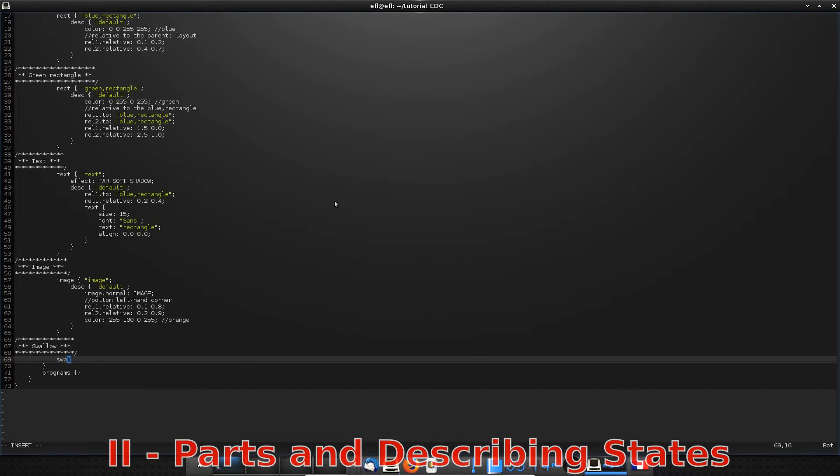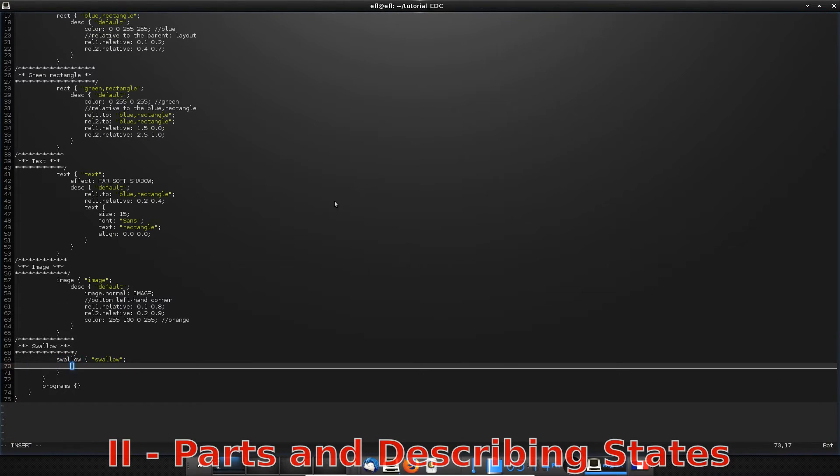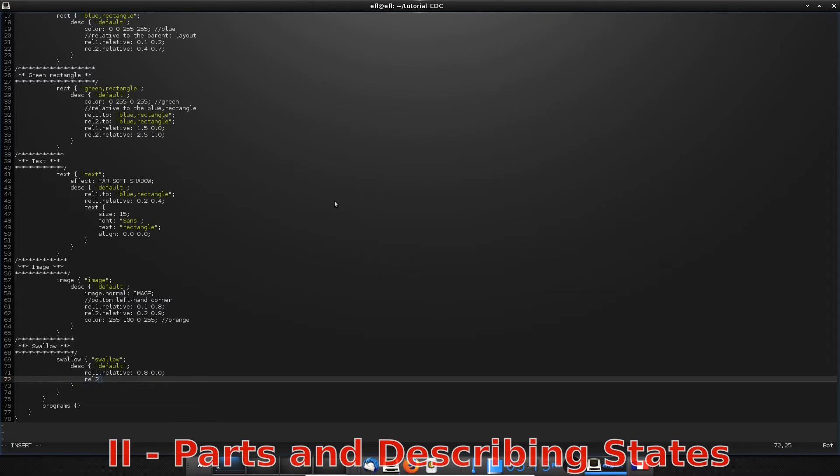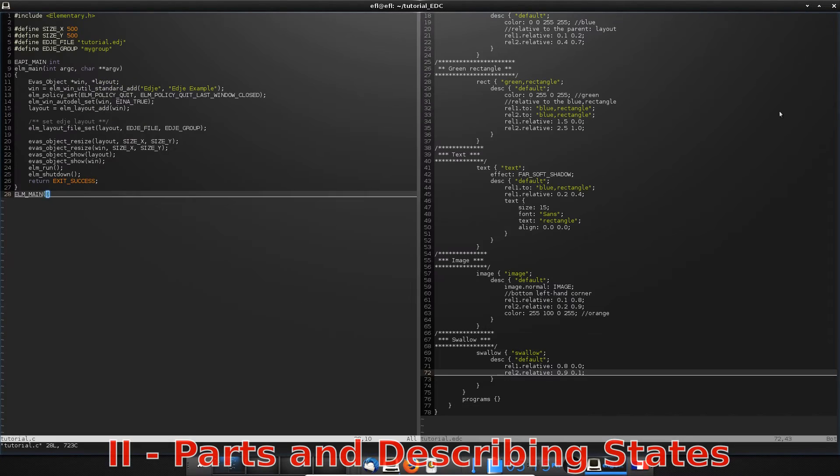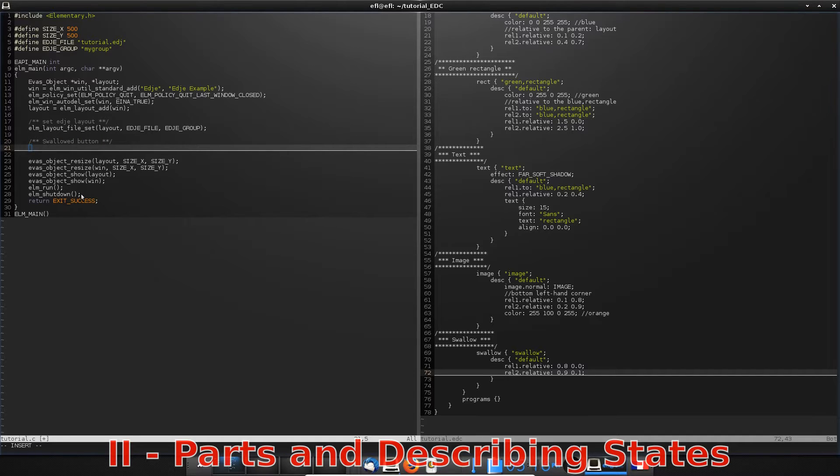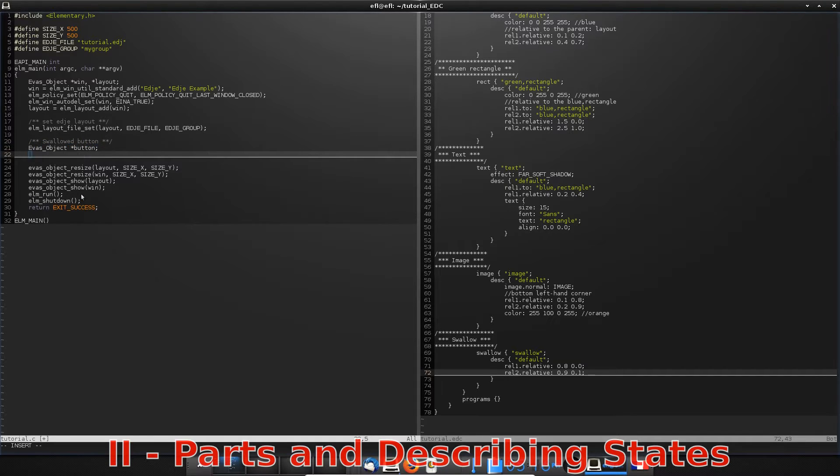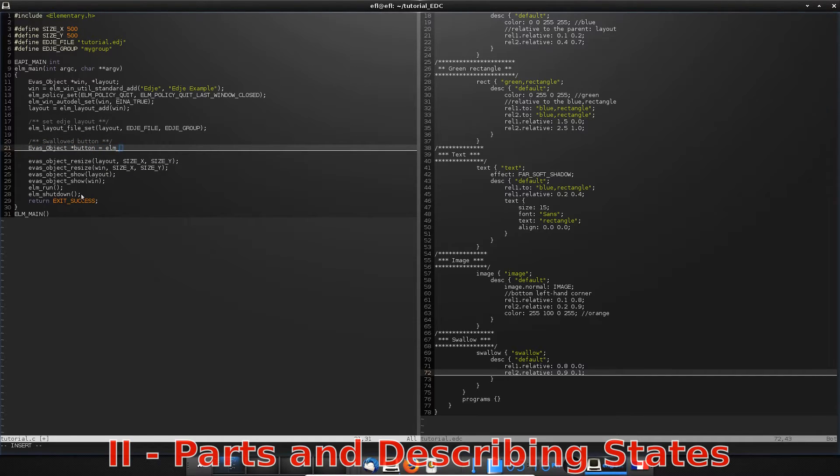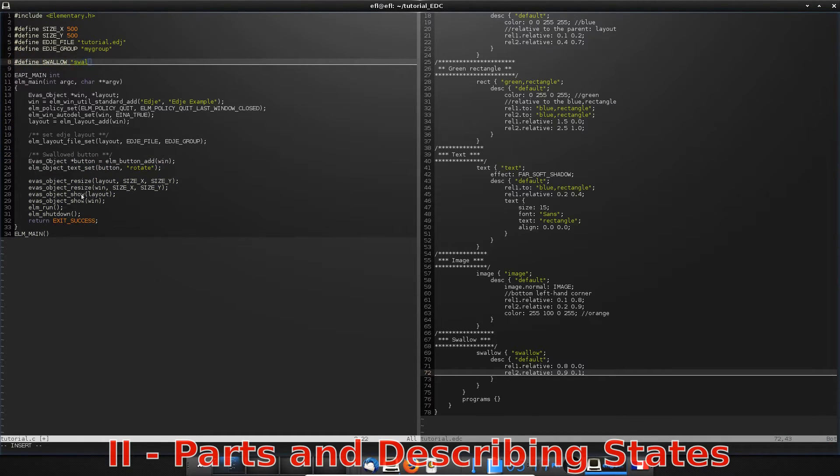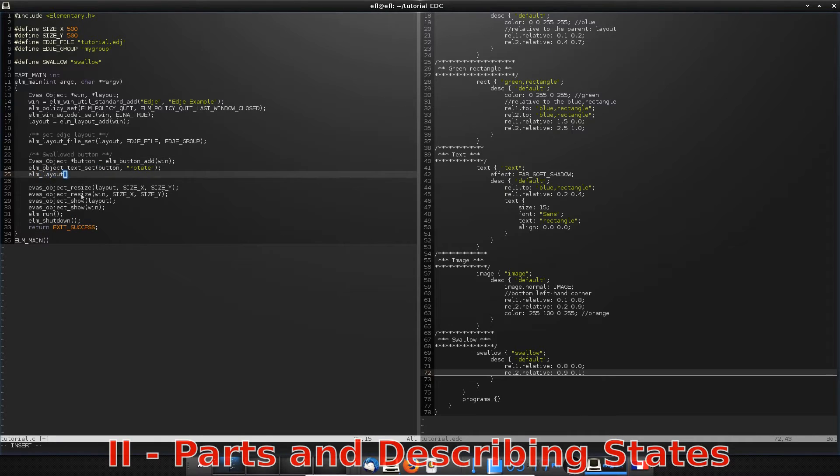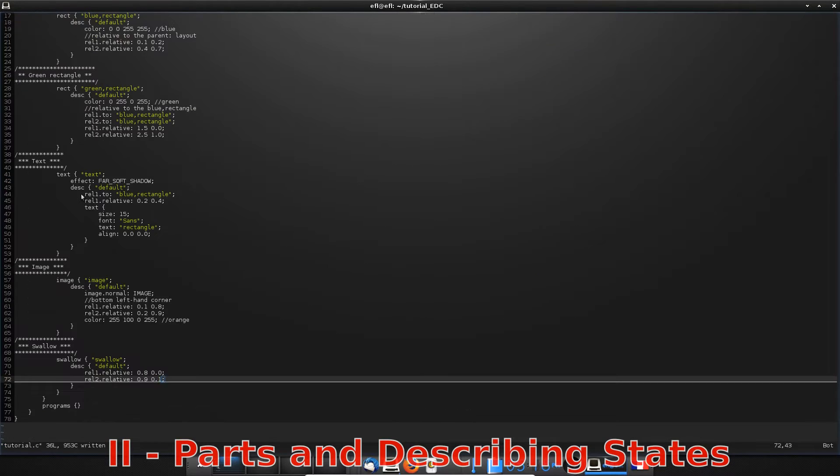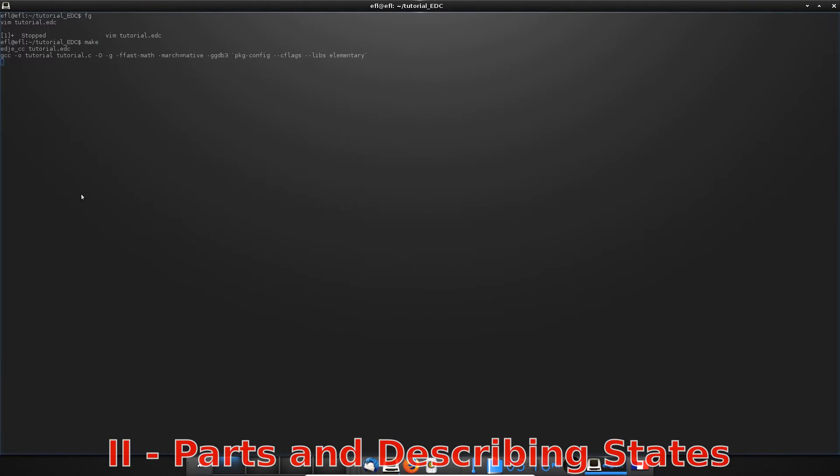The main feature of EDC is the possibility to create swallow objects. When this kind of part is added, it can contain any other objects. In our case, it will be a button. Let's create our swallow part. Just create a swallow part with a position. I choose the top right-hand corner position. In our main program, we now have to create our button and add it to the swallow part with the elm_layout_content_set function. Compile and execute to see the button. You can click on it.